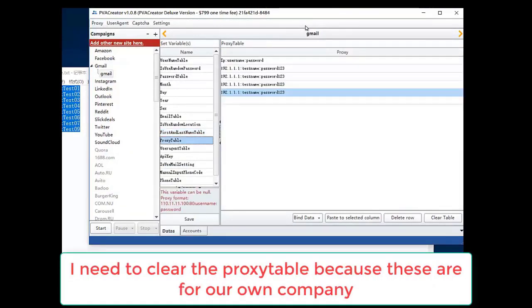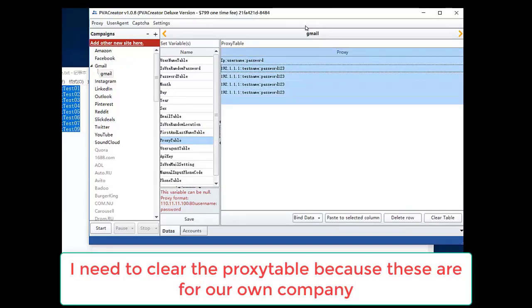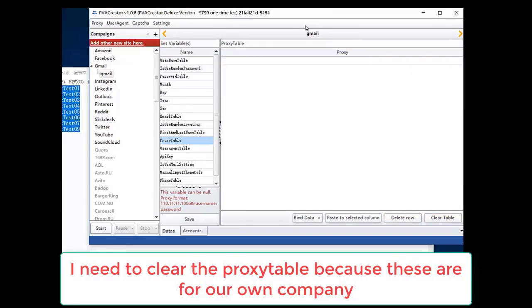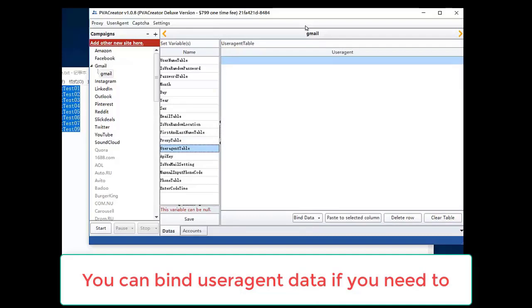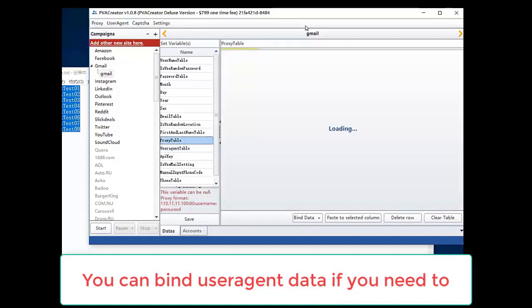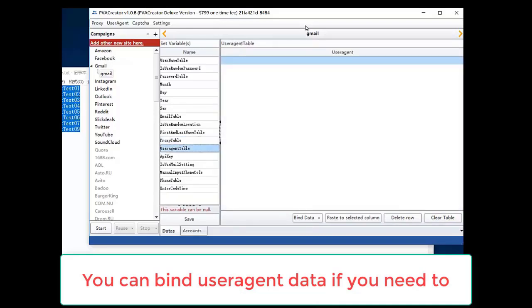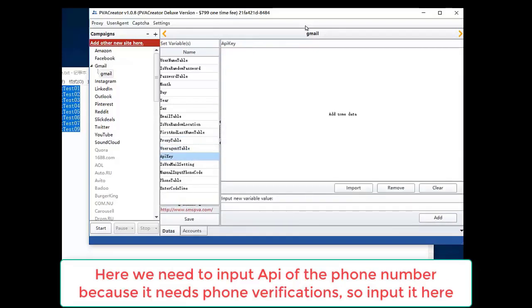I need to clear the proxy table because these are for our own company. You can bind user agent data if you need to. Here, we need to input the API of the phone number because it needs phone verification, so input it here.